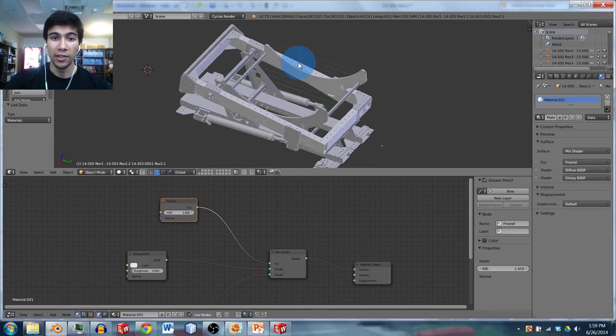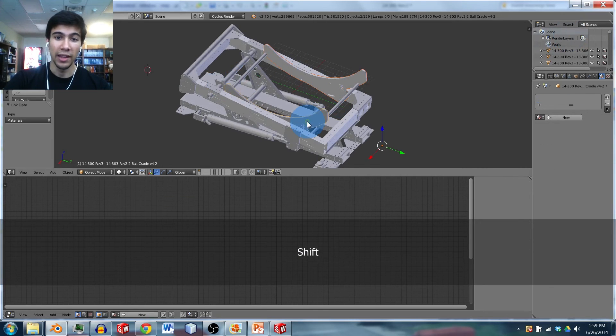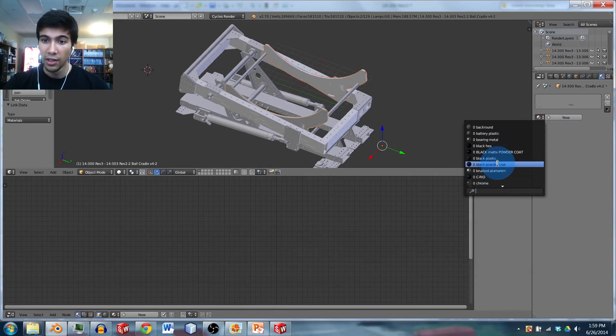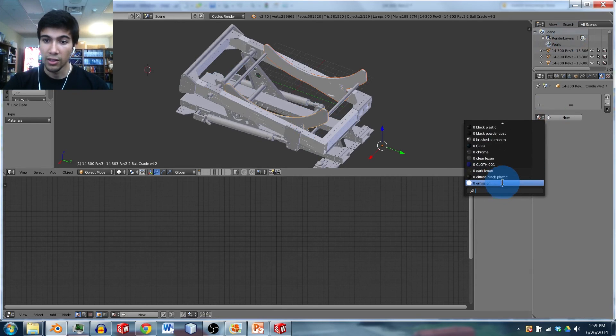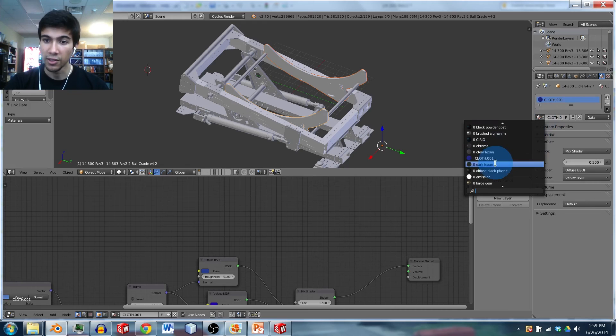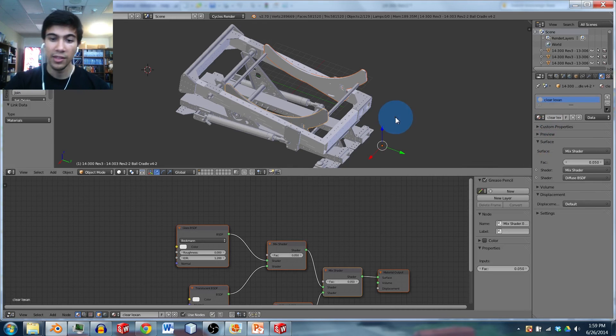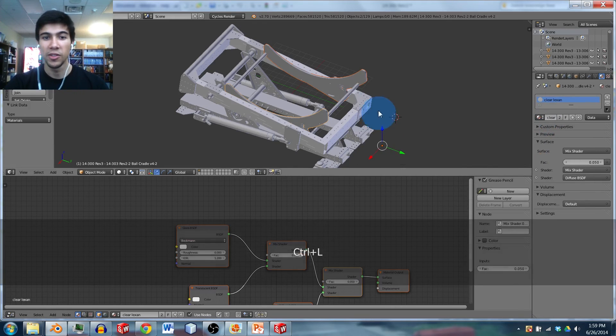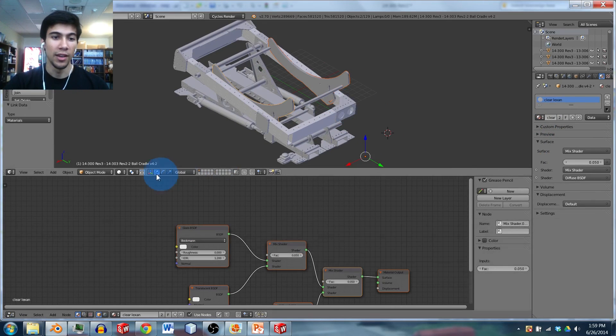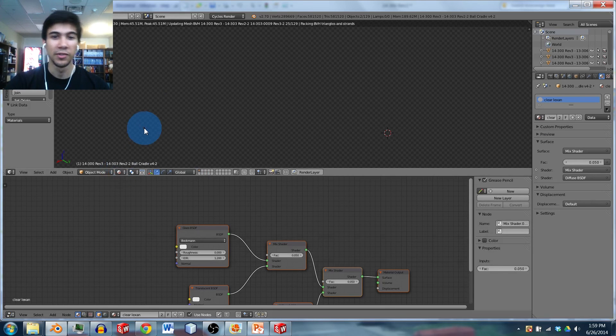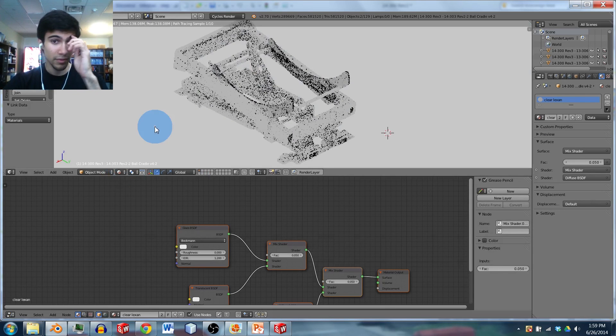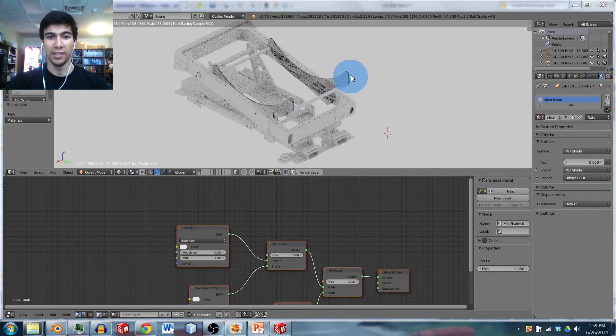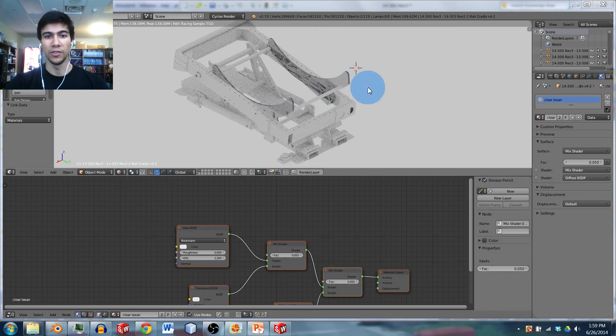So now what I can do is I click on, say I want to add Lexan to these two pieces. Now I go here, and I click on clear Lexan. Oh, I just accidentally clicked cloth. Clear Lexan. Control L to link those materials. And now when I render this, this is going to have a nice Lexan material there that looks realistic.